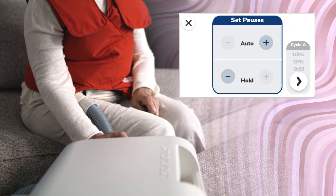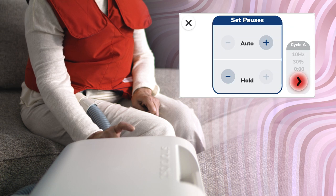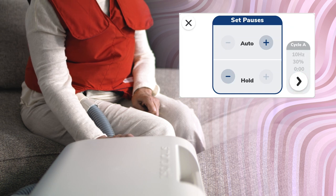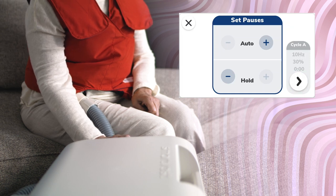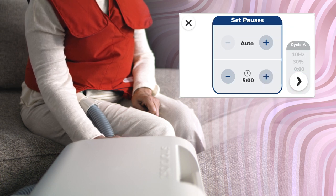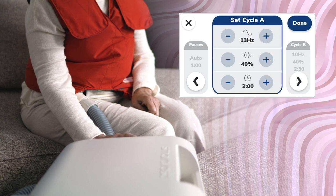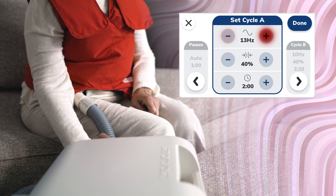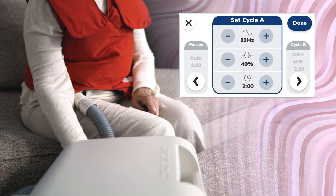After adjusting the pause selections, tap the next arrow to advance to the cycle selections. To adjust frequency for cycle A, tap the plus and minus buttons. Frequency can be adjusted in 1 Hz increments from 5 to 20 Hz.